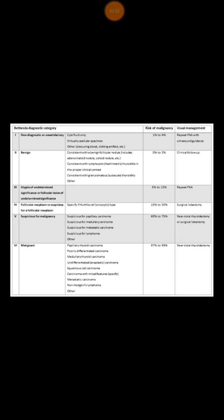Thy 6 is another category, which is diagnostic for malignancy. In such situation, you need to go ahead for total thyroidectomy, as the risk of cancer here is almost 99%.